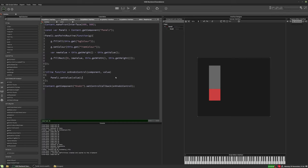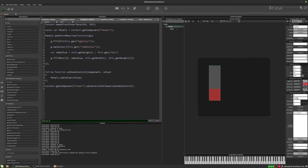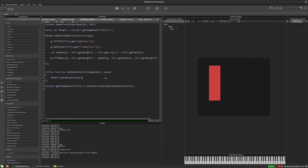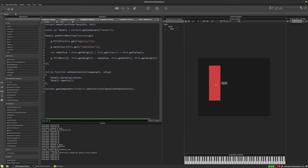Now we have basically the same functionality, but there's a problem: we're now using the value of the knob, which is zero to 500, whereas previously we were using the Y position of the panel, which was between zero and the height of the panel. So we need to do a conversion in our paint routine. It's a simple formula: newValue = (this.getHeight / this.getMax) * this.getValue. Then for the y position: this.getHeight - newValue. We also need to repaint the panel from the slider callback. Now that works and it also gets rid of the rounding problem.